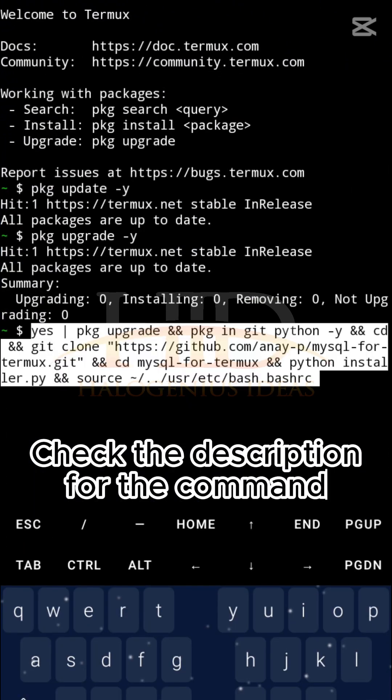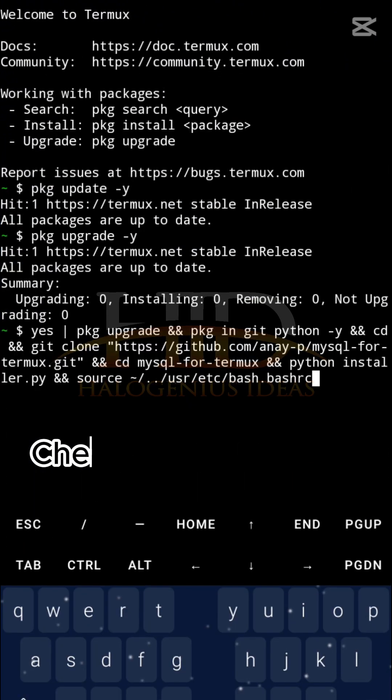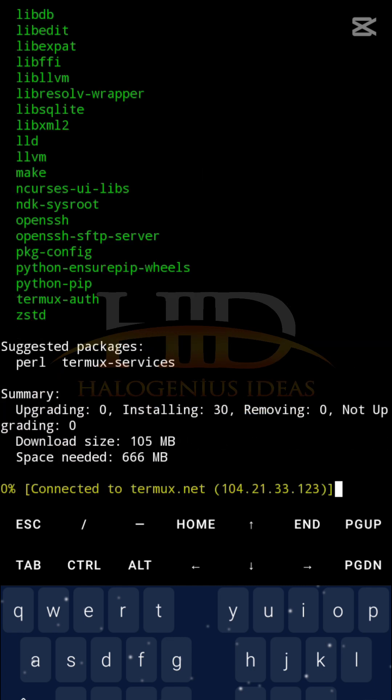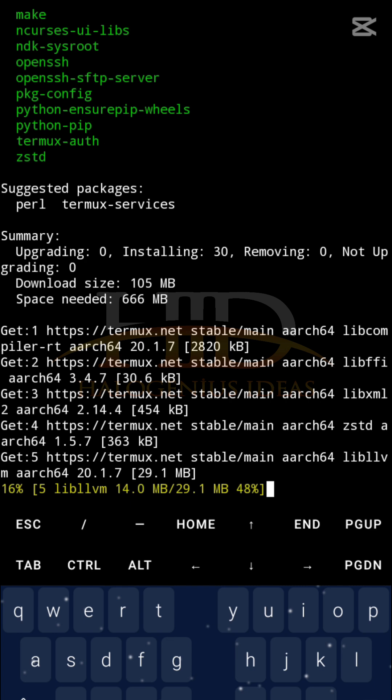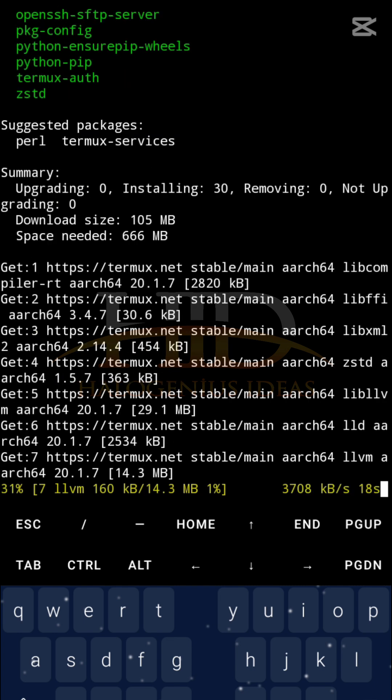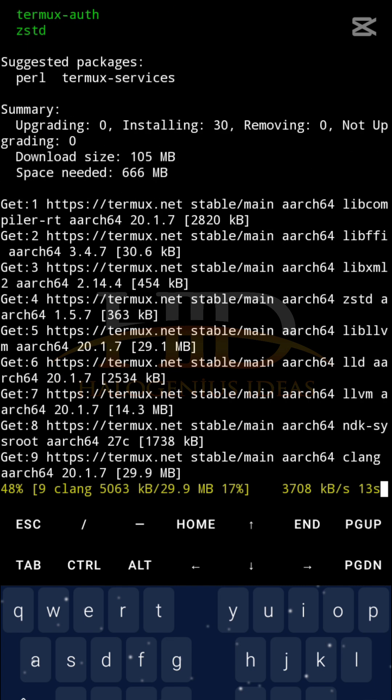This is going to install everything that you will need to run SQL on your device. Just leave it some time for it to install. You can see the download size, the space needed and all that. This will take some time depending on your internet speed.